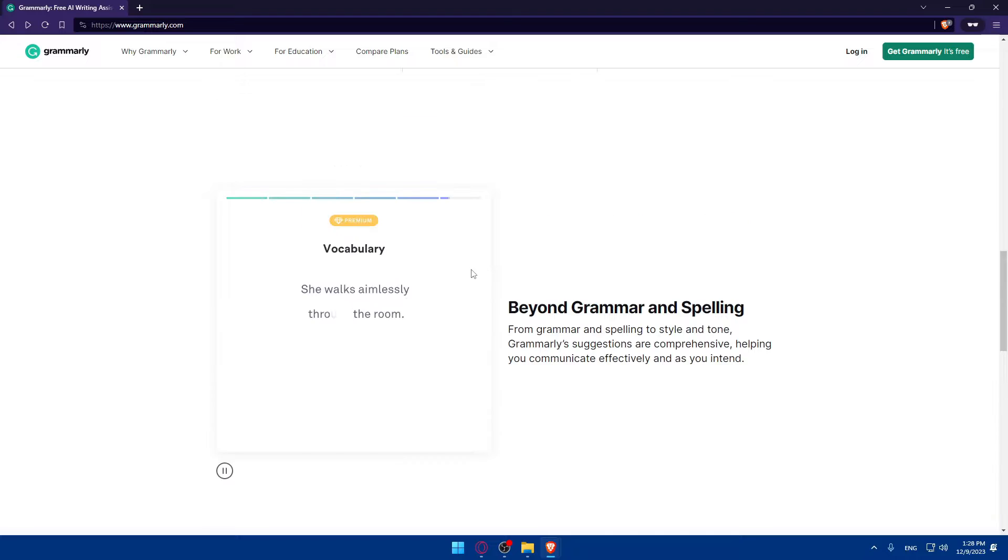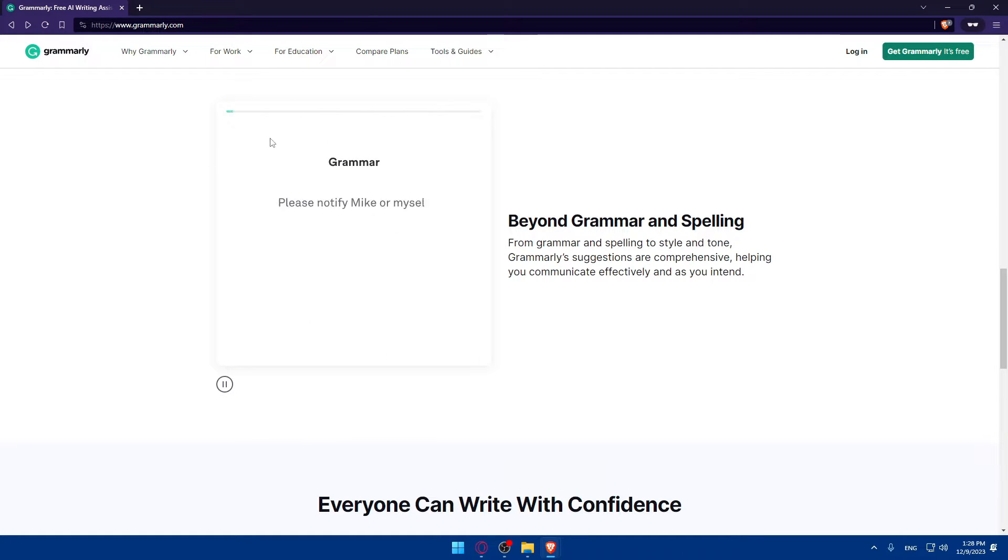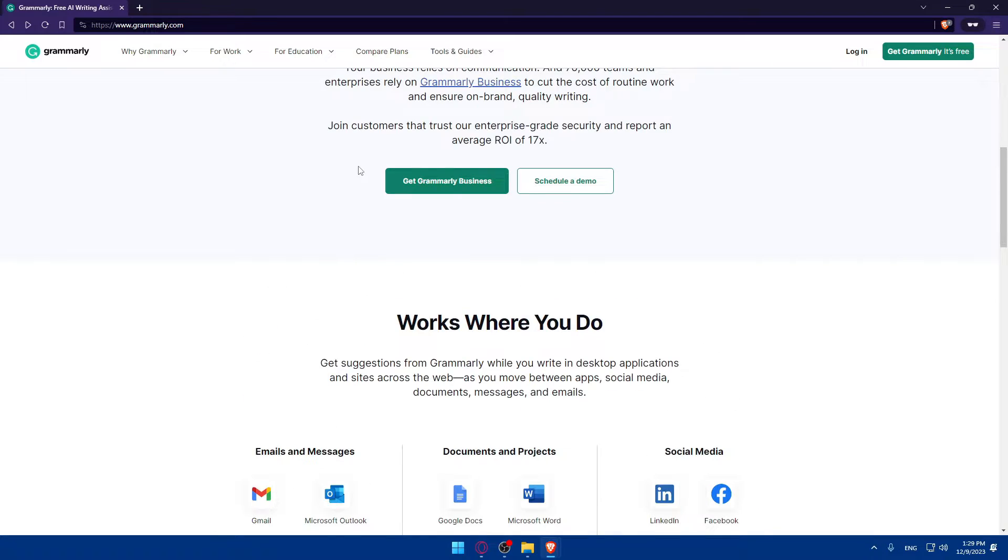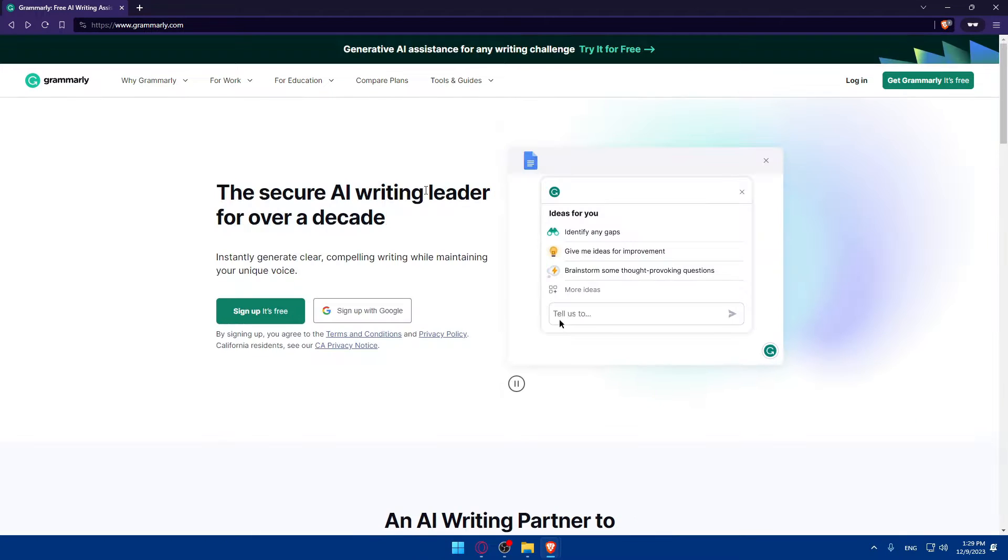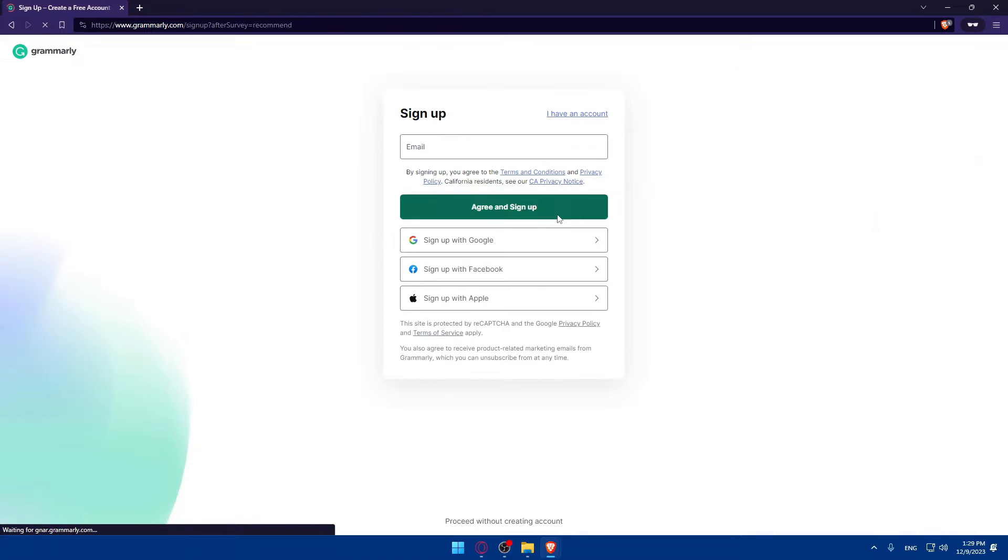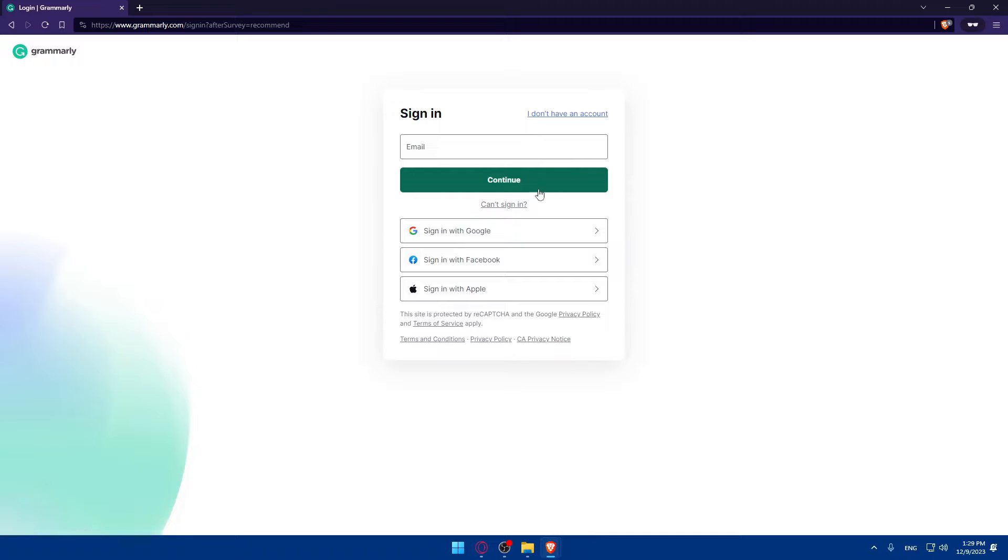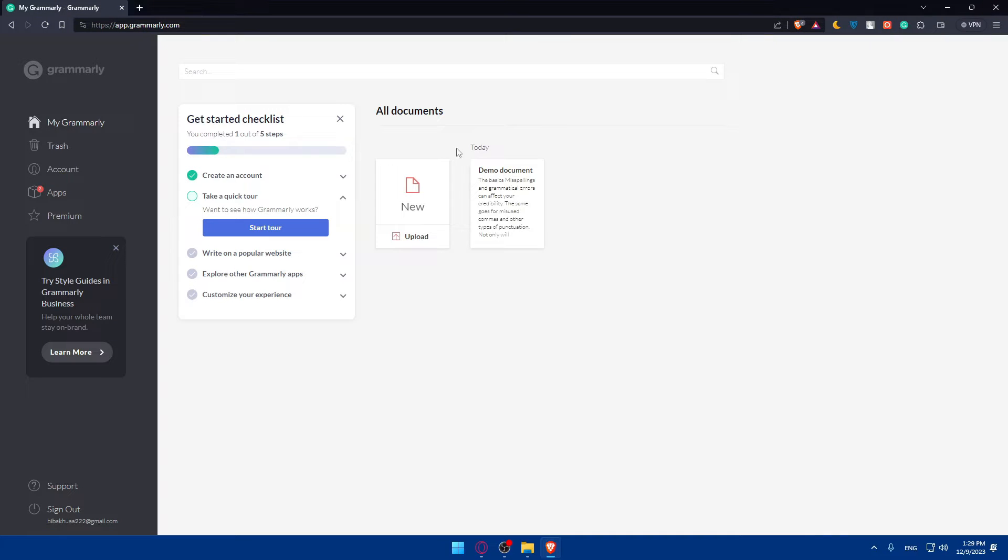Once you're done, it just shows you how it works. For me, I'm not going to do this. Once you're ready, just go and click on sign up with Google or with whatever you want. You can use Facebook or Apple, or log into your account. If you have an account, click on I have an account. For me, I'm not going to do so here because I'm already logged in.